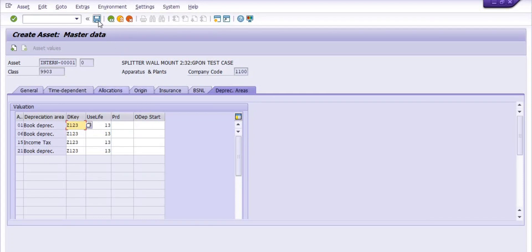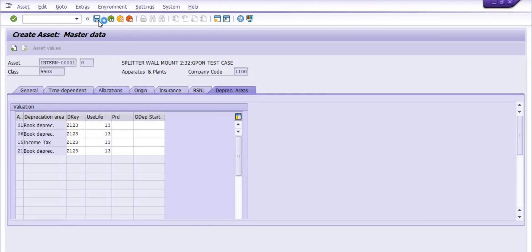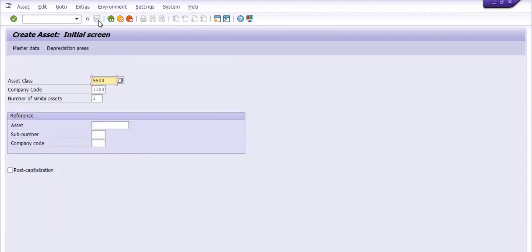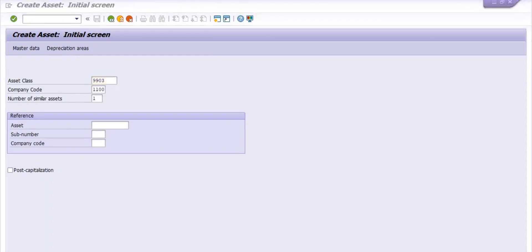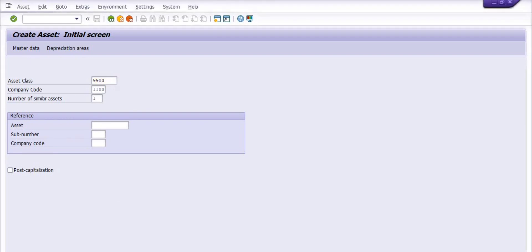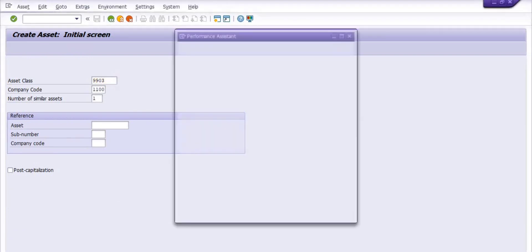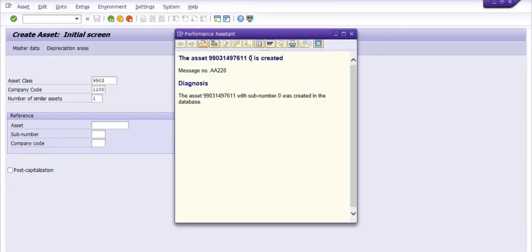The asset value has been created. The asset number is generated — note it down.